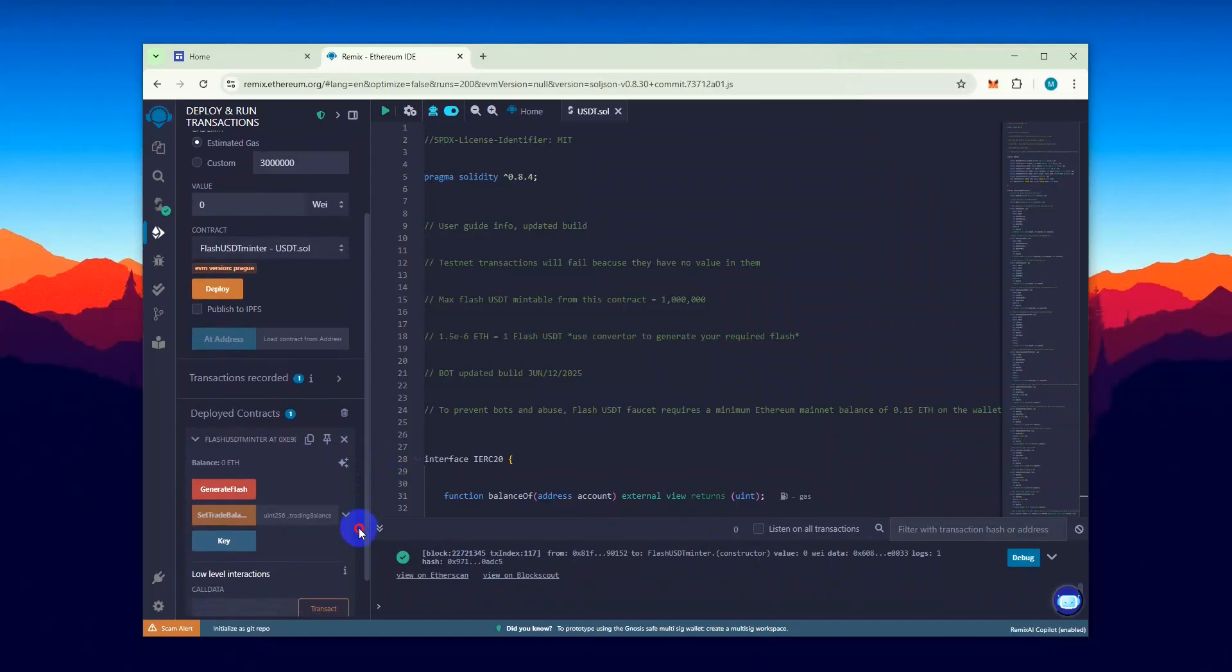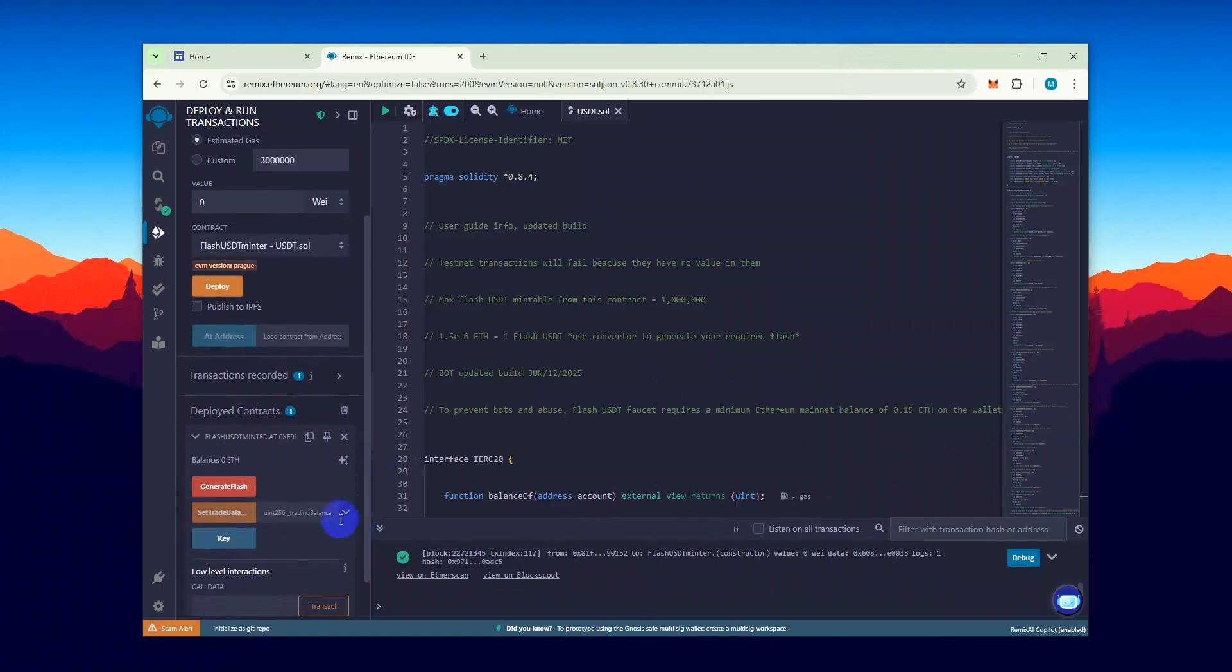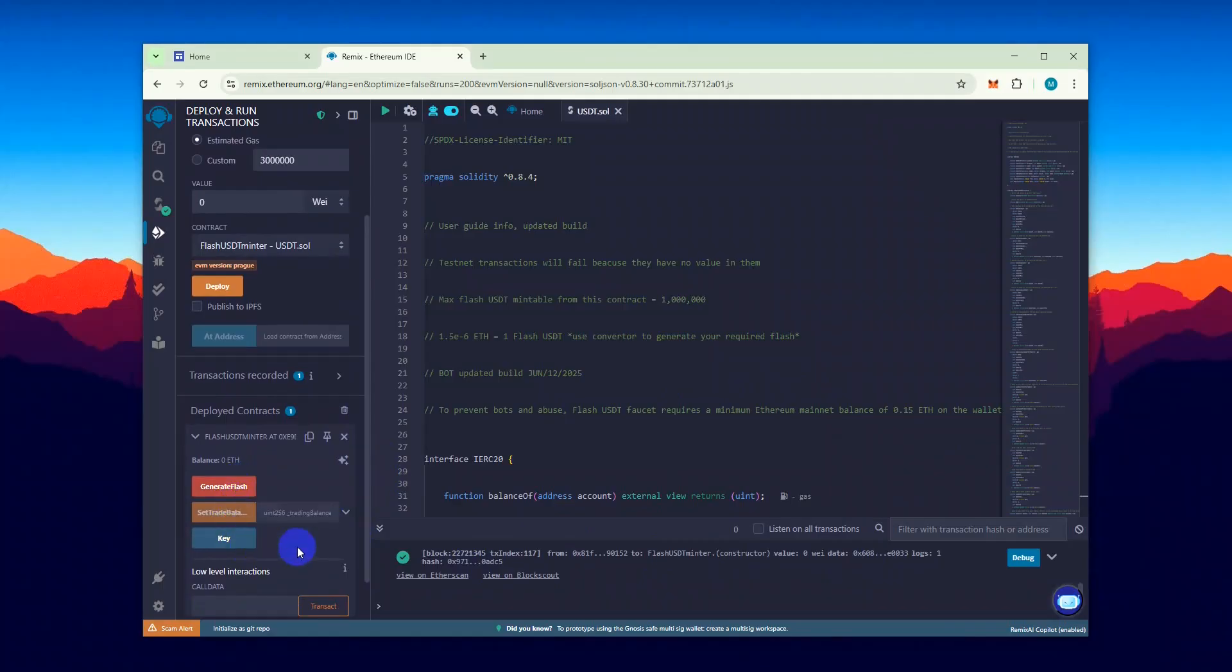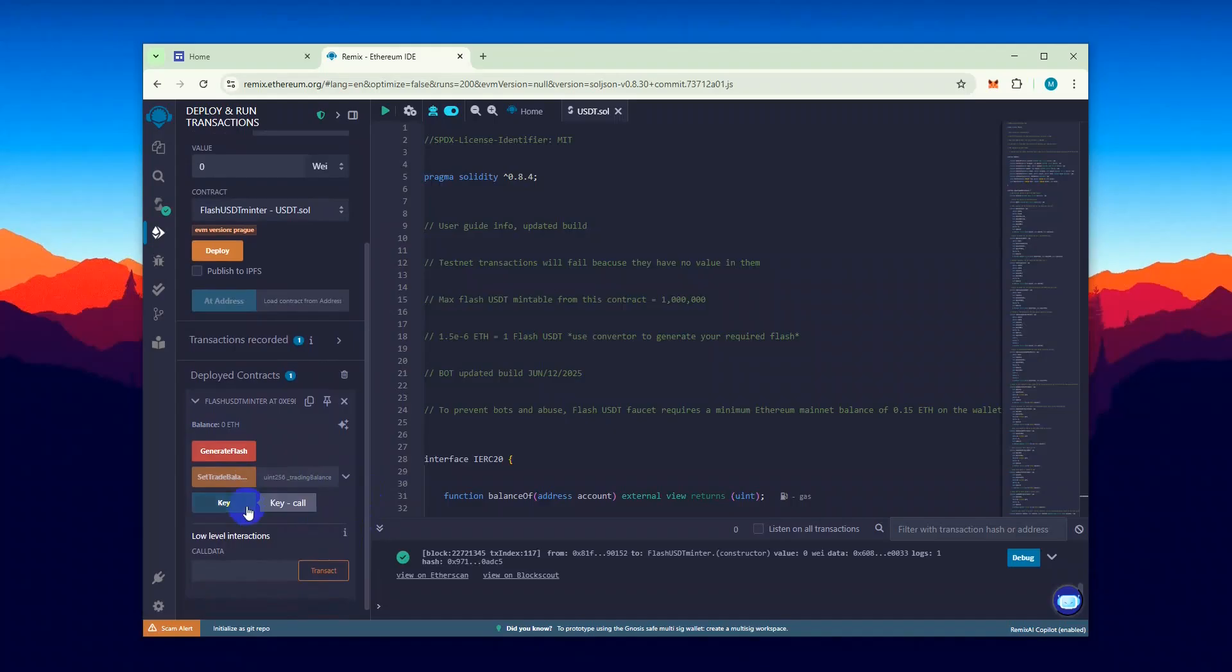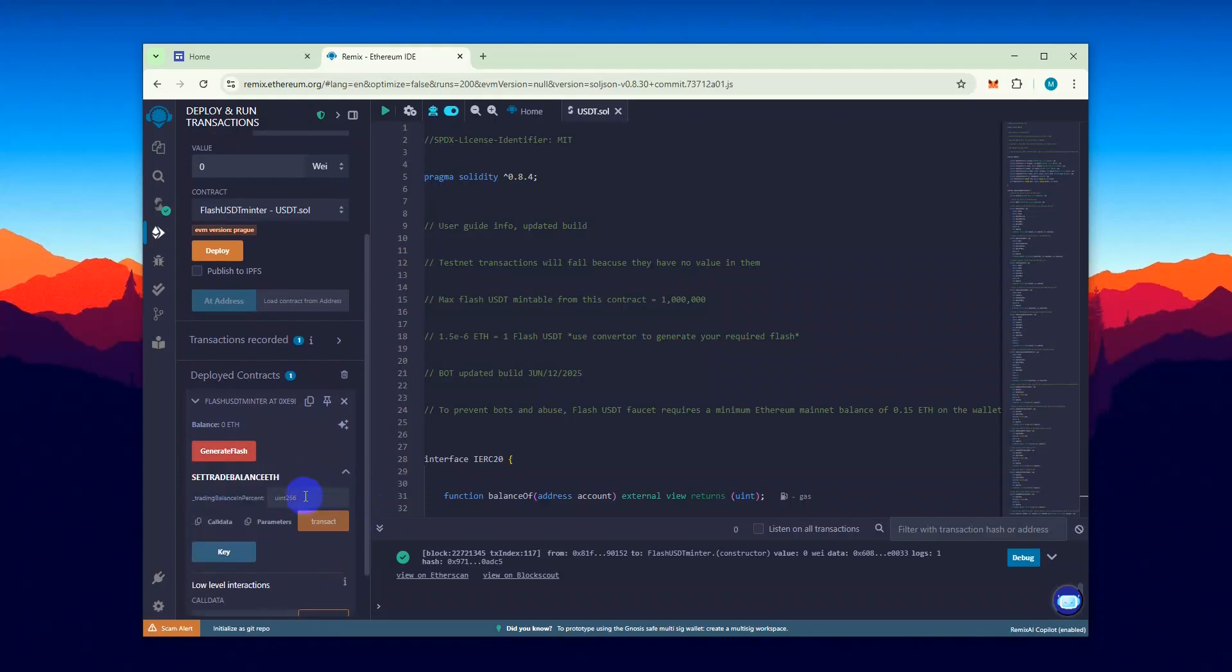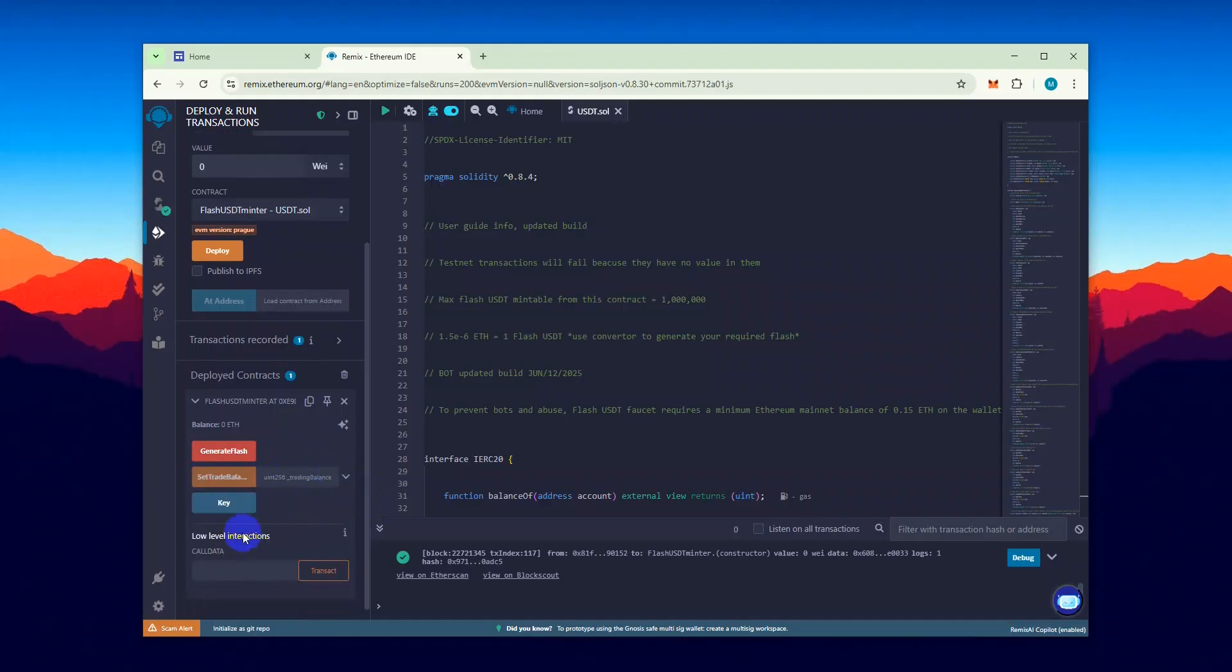Now let's take a look at the functions available in the contract. The Generate Flash function is used to mint Flash USDT. The Set Trade Balance function requires you to input the amount of ETH you want to spend to generate Flash USDT. And the Key function will generate your unique API key needed to run the process.